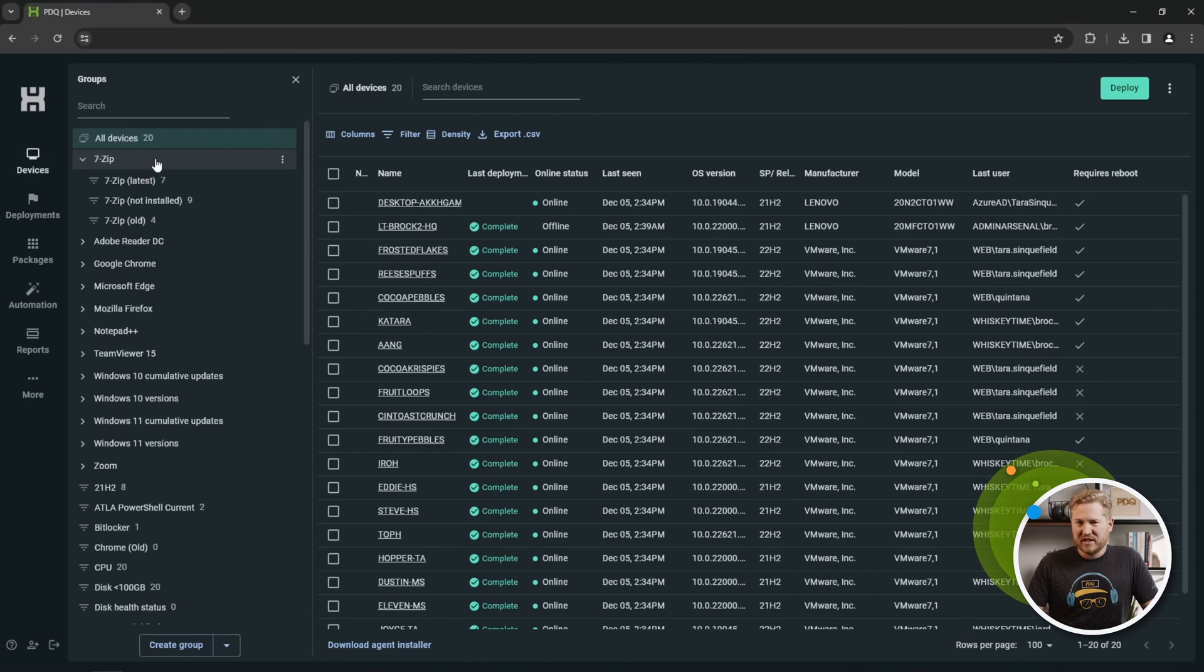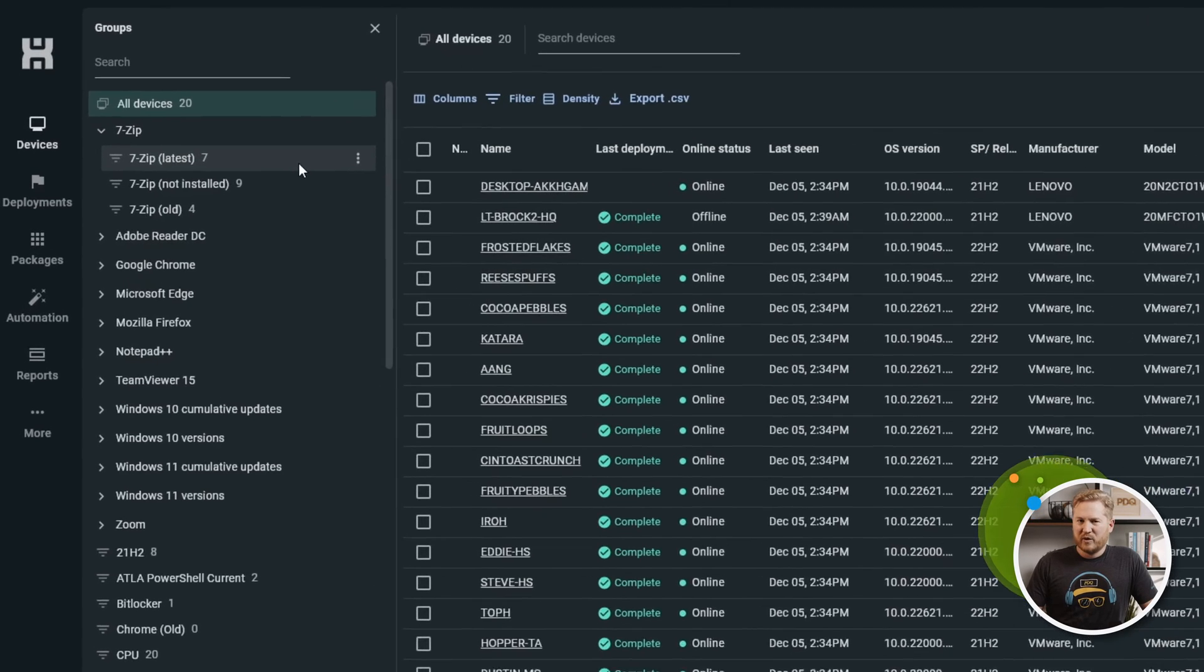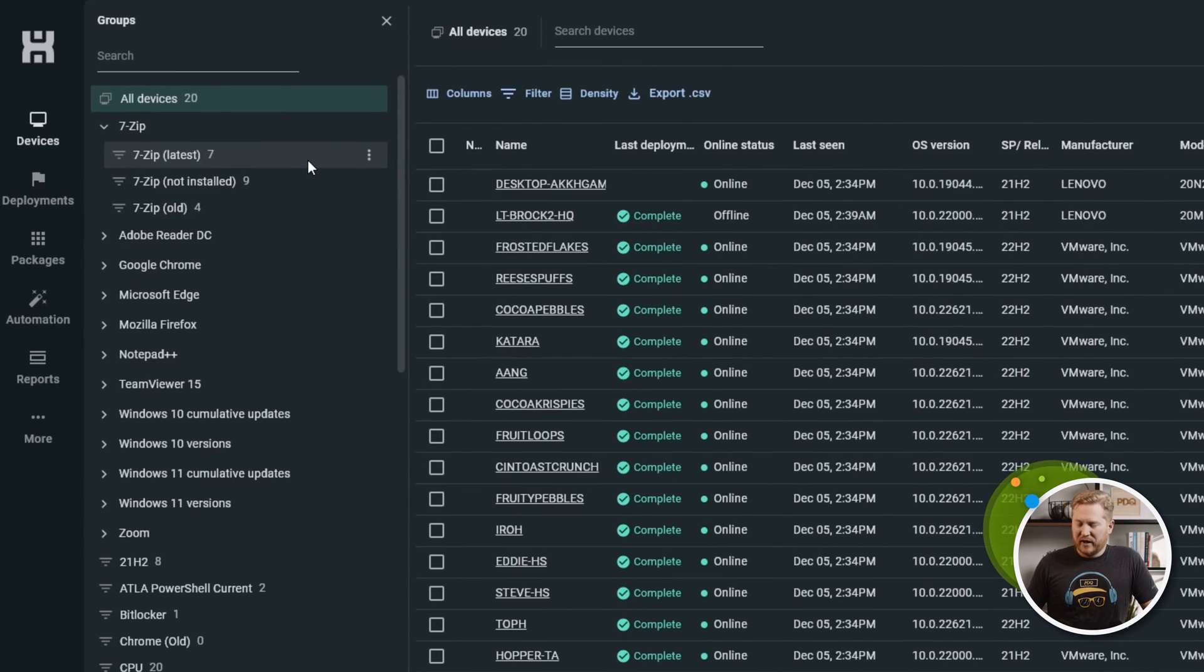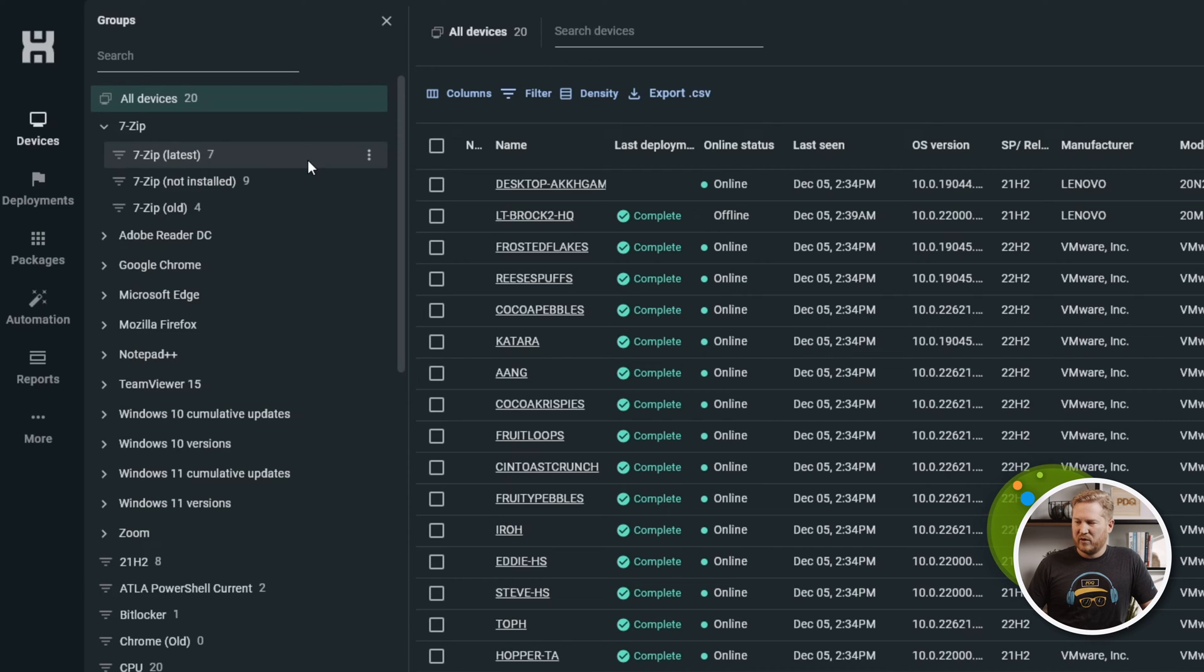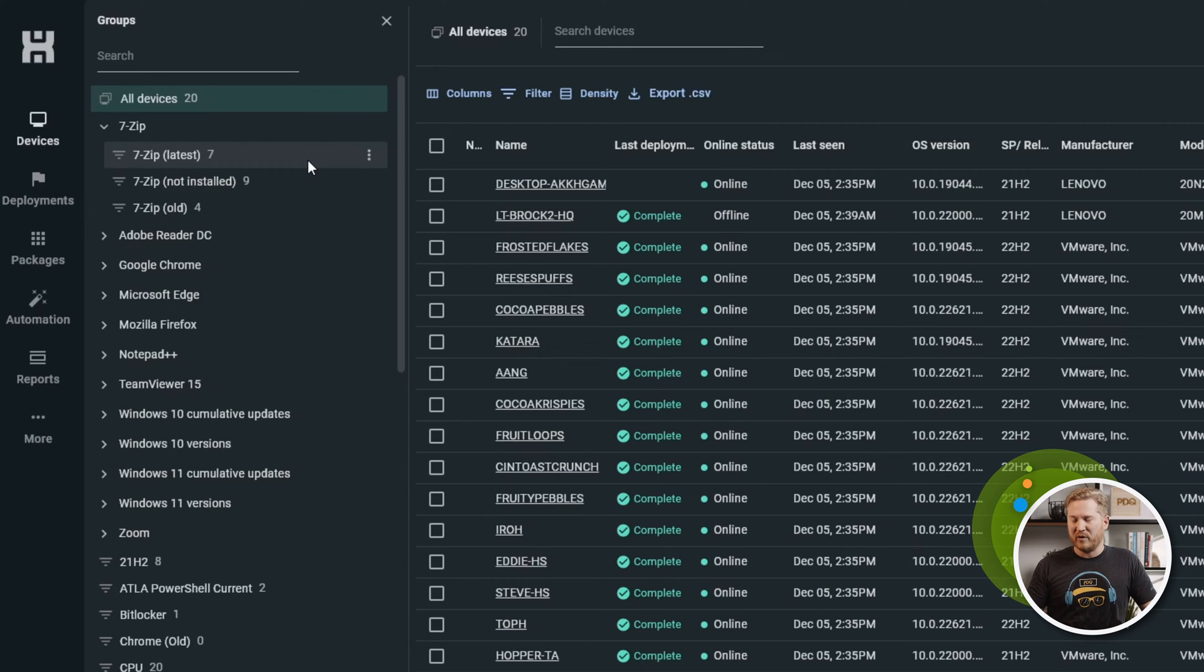You can see we've got 7-Zip here. This is a pre-built group. These groups are really handy because they give you lots of information at a glance. You can quickly take action on the information provided in these groups.